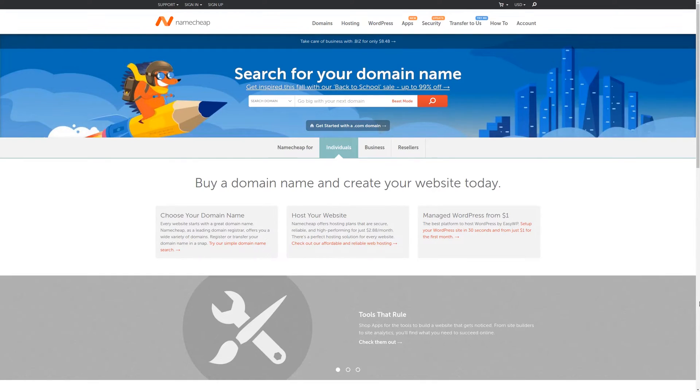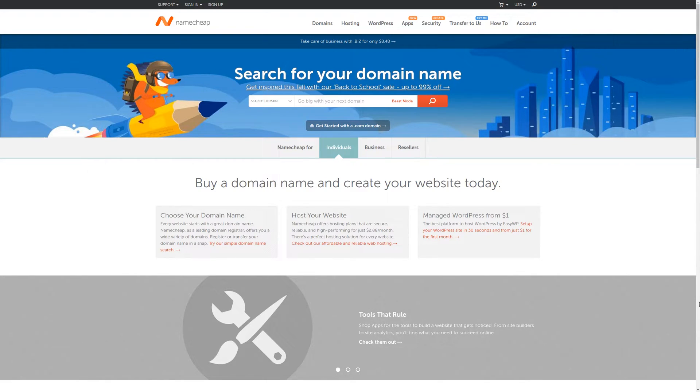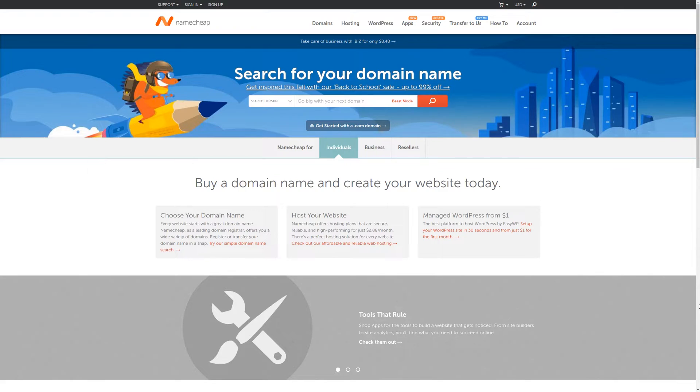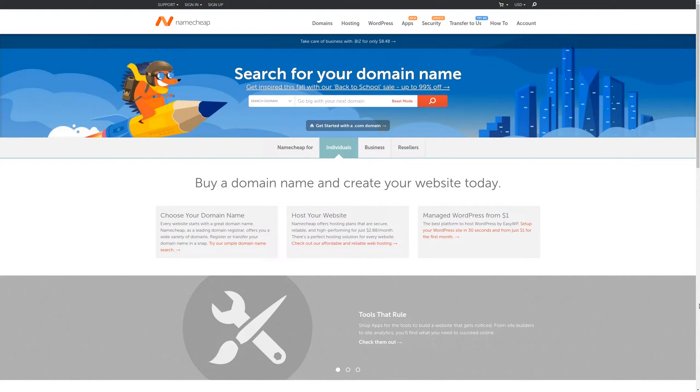For the best value in domain names, check out Namecheap where you could get a domain for an entire year for less than $10 plus get WhoisGuard Privacy Protection for free. For more information check out the affiliate link in the description area below.